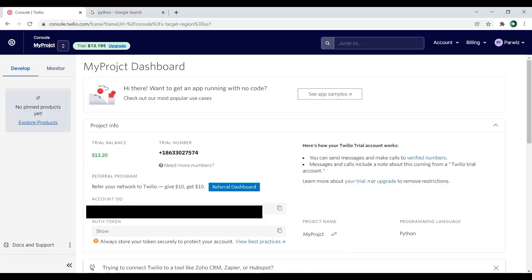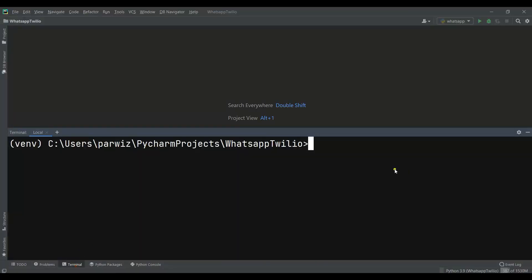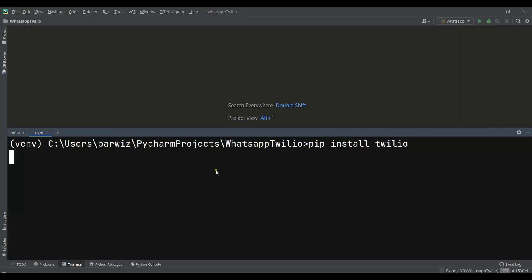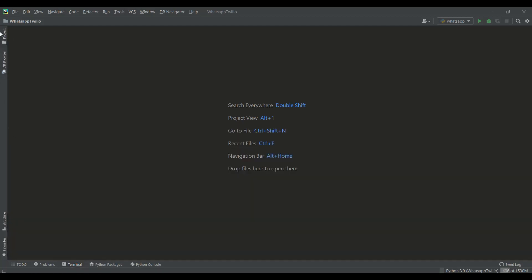After doing this we need to install Twilio in Python. We can just say pip install twilio. I already have it installed and you can just use that command for the installation.